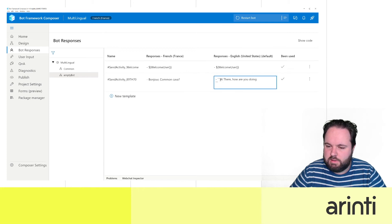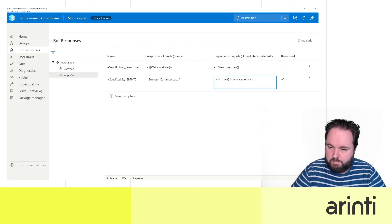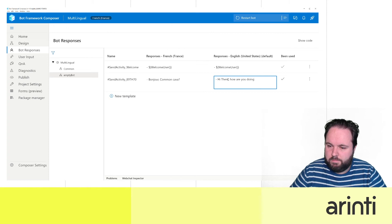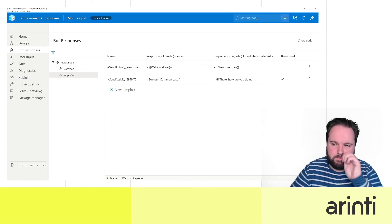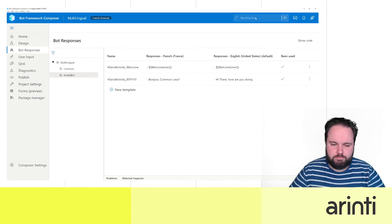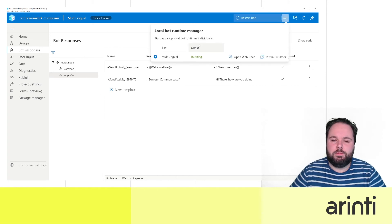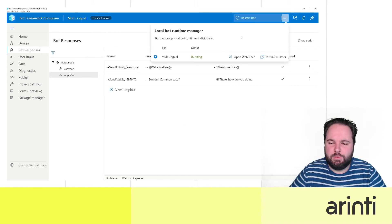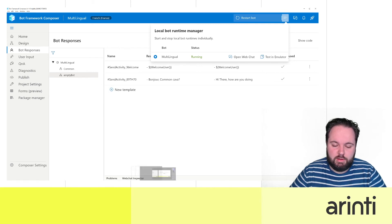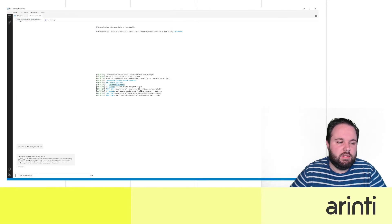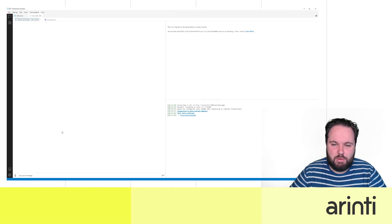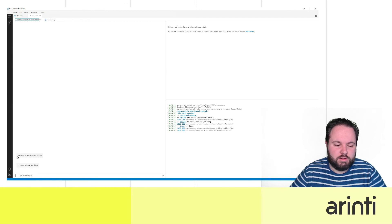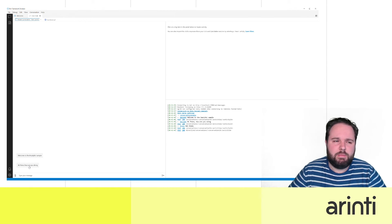Let's clean this up also in the meanwhile. Okay, restart bot. So our bot has been built again and now available in the Bot Framework Emulator. If we restart it we shouldn't get this error message anymore. So we have welcome to the empty bot sample, hey there how are you doing? This is in English.